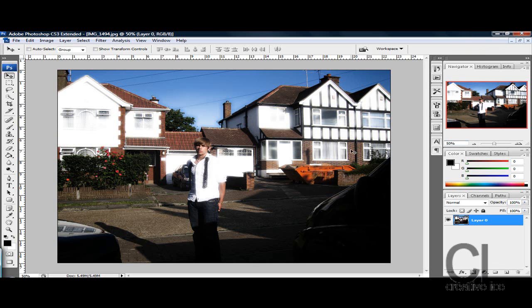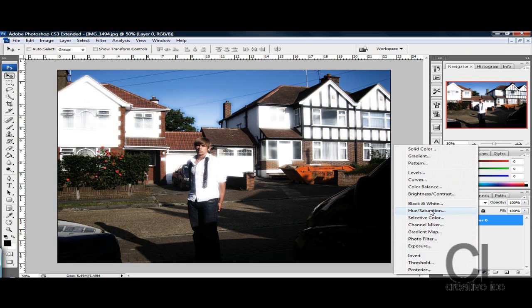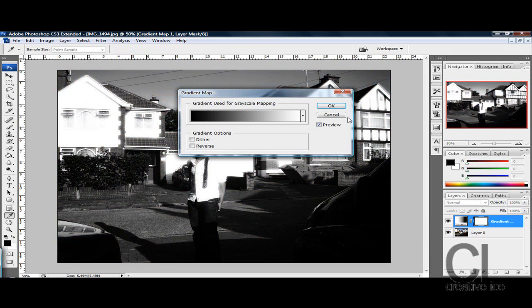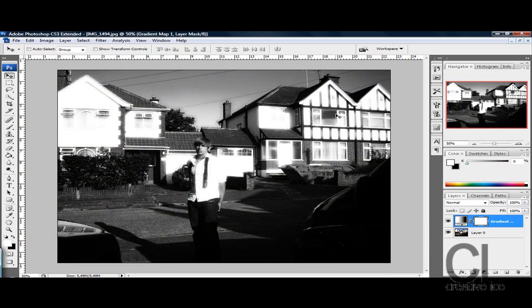As you can see it made the glow where the light reflects, and then you want to make a gradient map, black and white, so press OK.